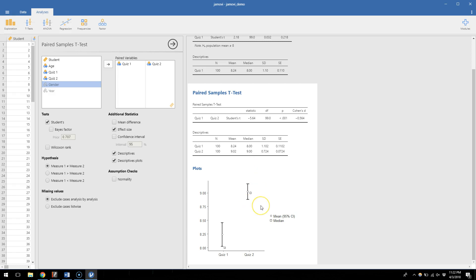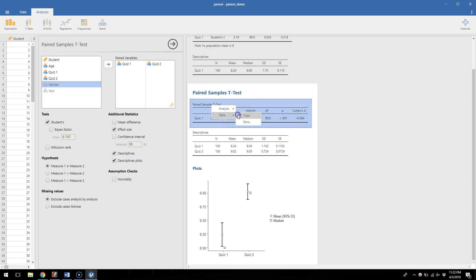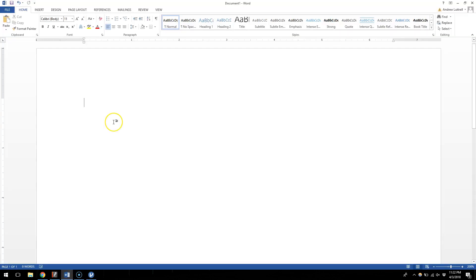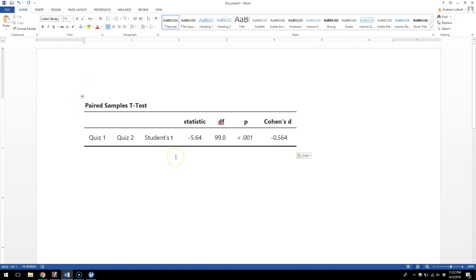The critical things here are our t-statistic, our degrees of freedom, and our p-value — those are showing us that we have a significant difference between quiz one and quiz two. Any of this output you can copy and paste by right-clicking, choosing copy, and then going into a Word document. Hit Ctrl-V on a PC and you have that table there. So if I ask for results from Jamovi, this is what I'm looking for — all that information in a tidy table. That's how to do a dependent t-test, or paired samples t-test, in Jamovi.